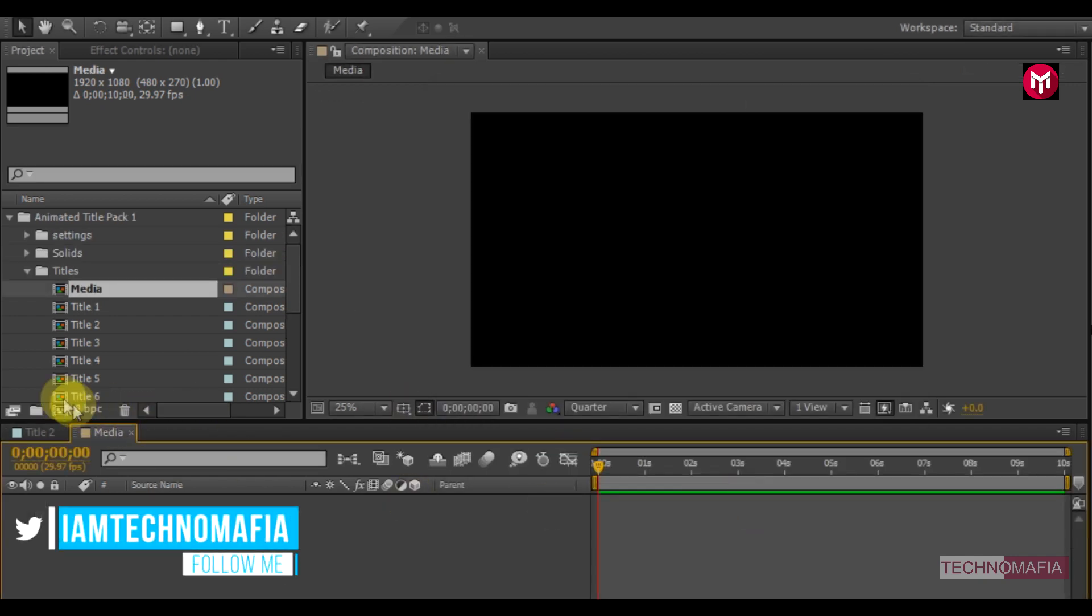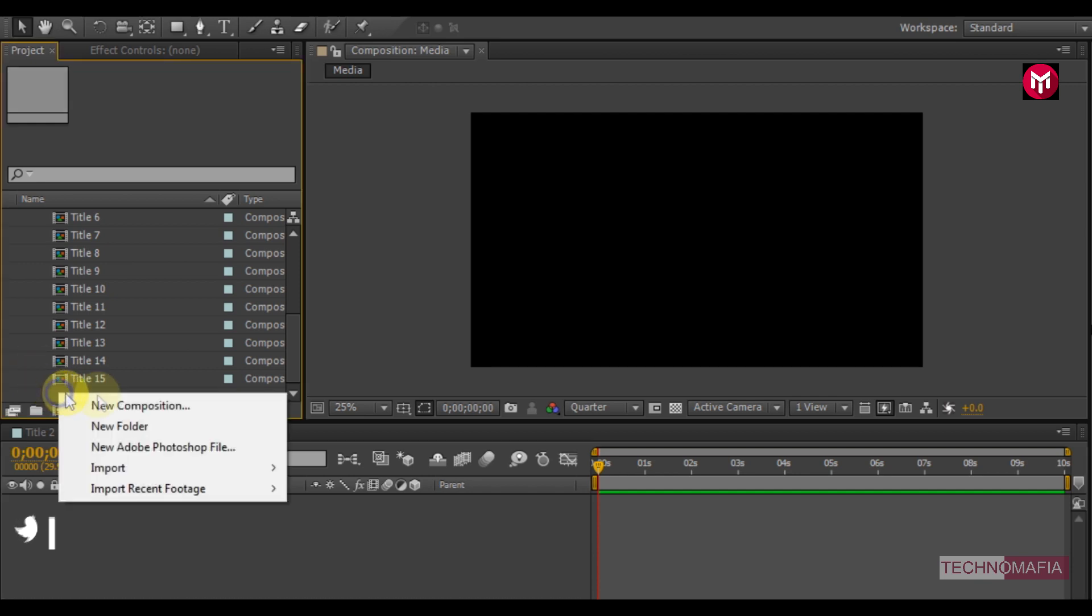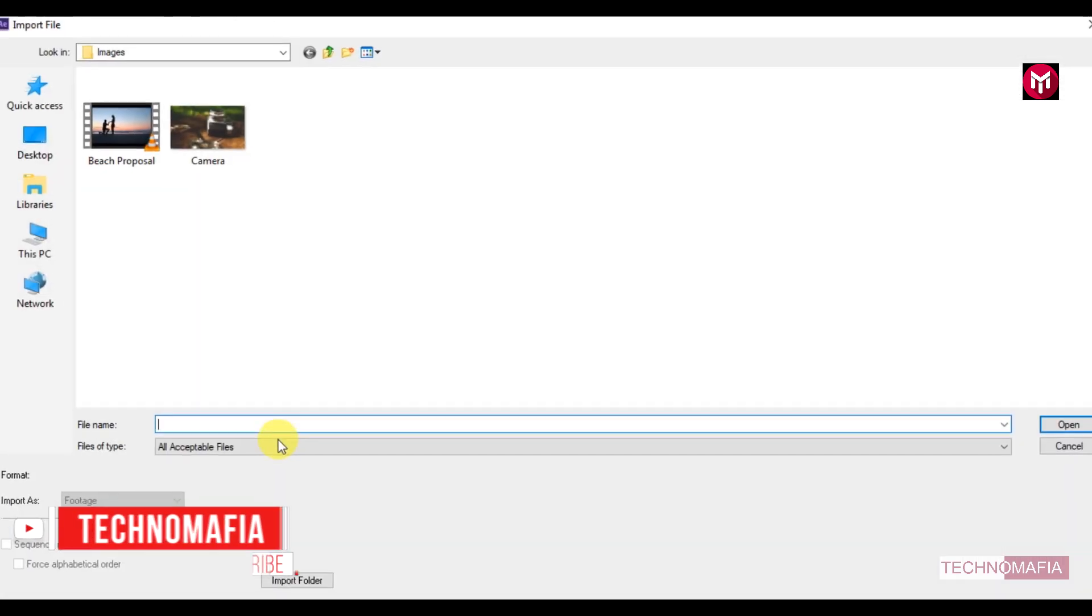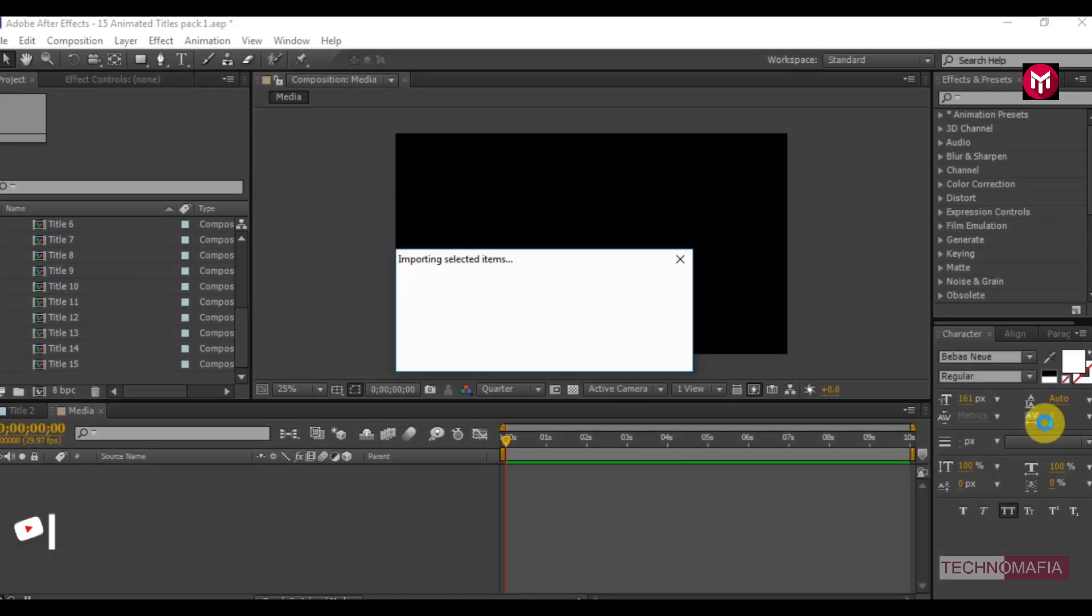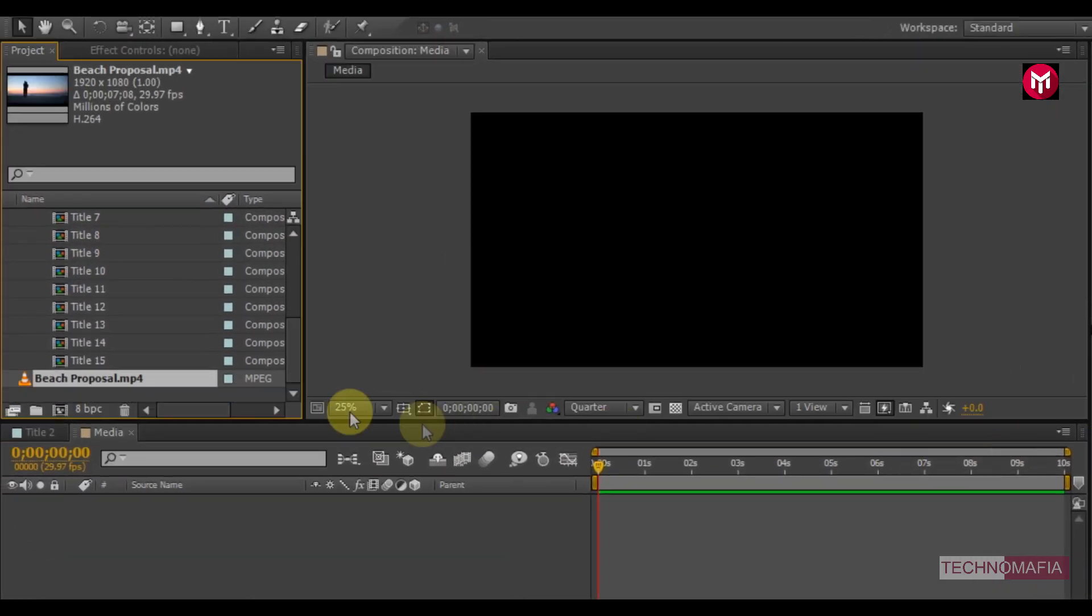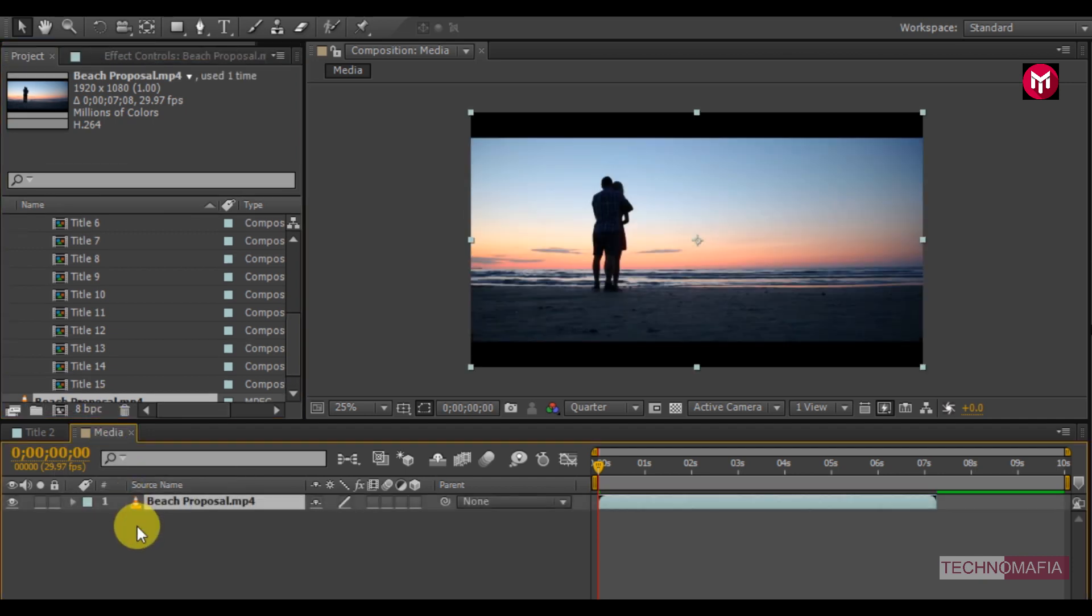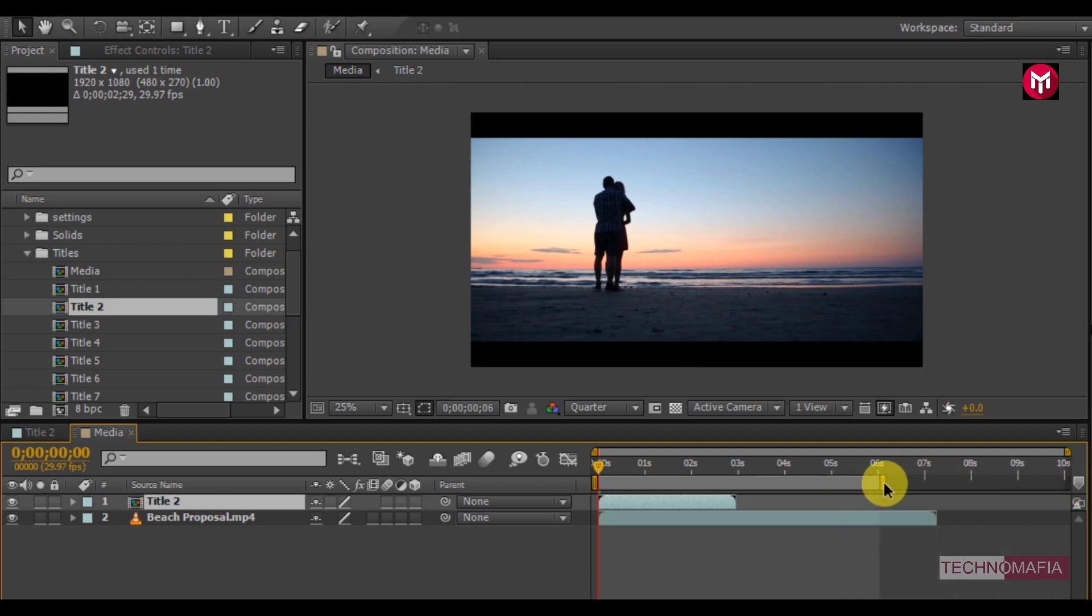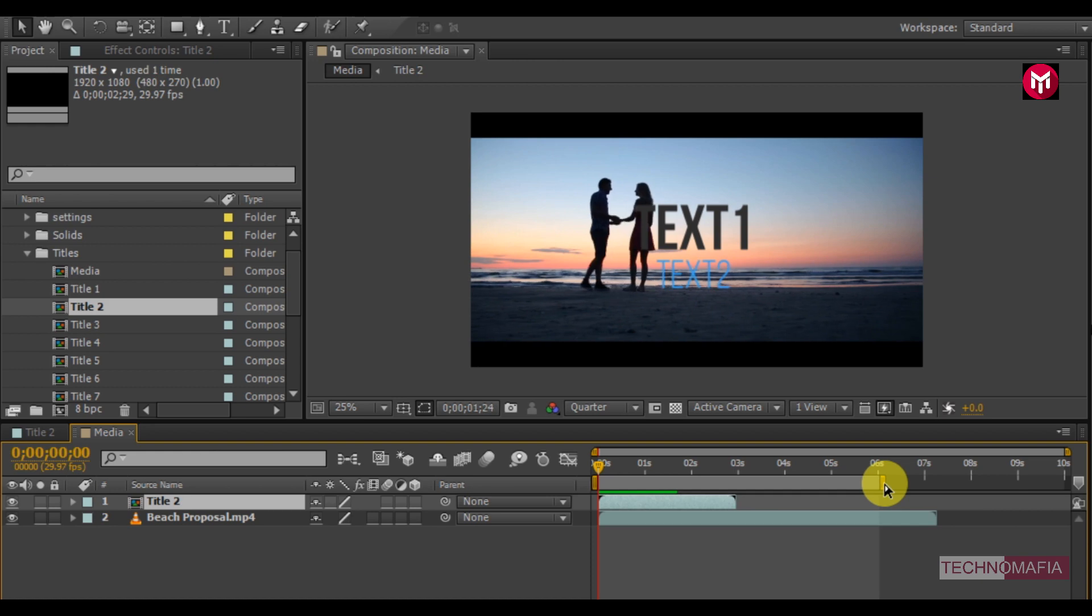Now we need to import our media file. Now add the imported media to the timeline. Now let's add the title 2 to the timeline. You can see the preview.